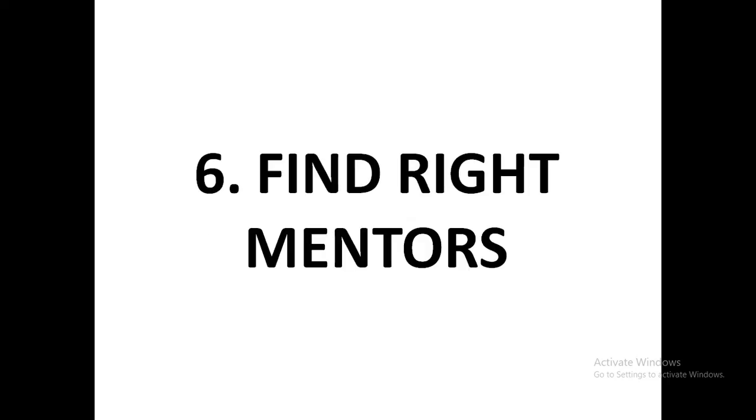Success principle number six: find right mentors. Now I need to take a little bit of time on this one because it's very crucial. Some people have ended up with their lives messed up because of the mentors in their lives or what they took as teachers in their lives. You see, the quality of your life depends on the quality of your decisions.